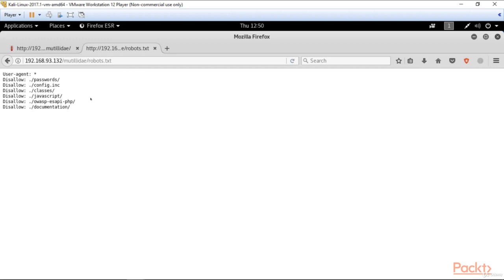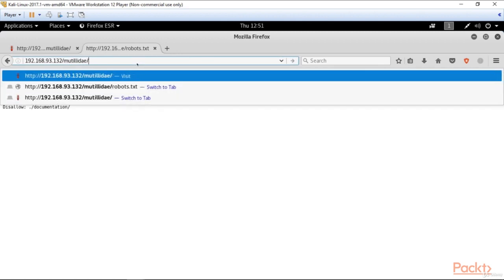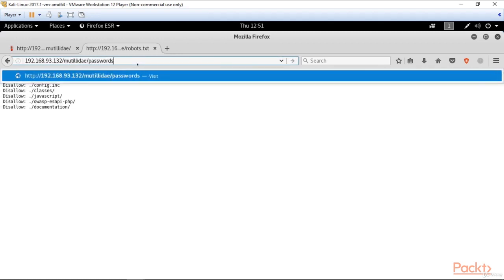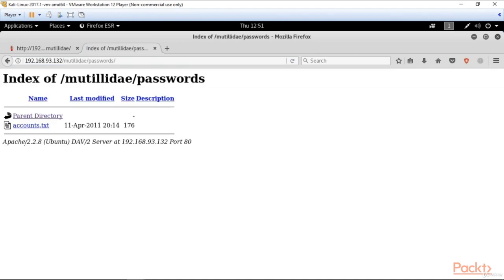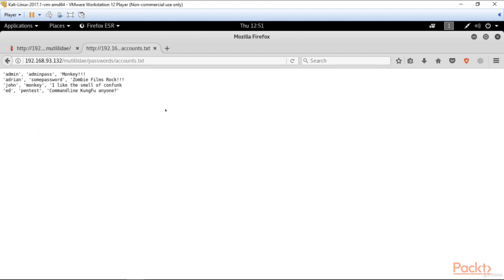For example, here is a password directory. Let's go and see what we've got there. Great. We've got here a text file. Let's open it. And wow, we can see here usernames and passwords. So we can take it and try to break into the site with its help.